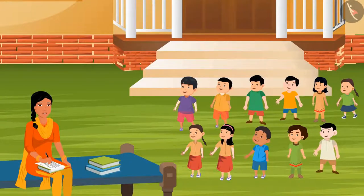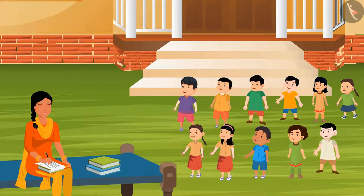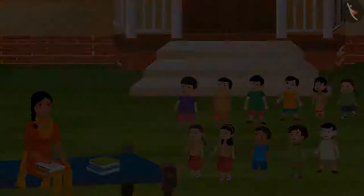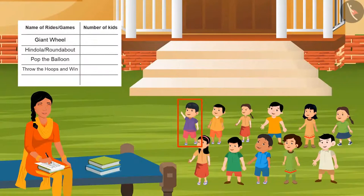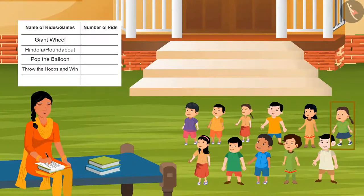But before going there, I'll ask some questions. Answer me by raising your hands. So first of all, let's find out the choice of your swings and games so that it makes easy for us to buy tickets tomorrow. So tell me, who wants to take a ride on the giant wheel? One, two, three, four, five, and six.